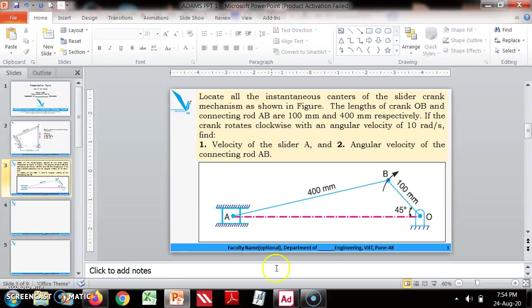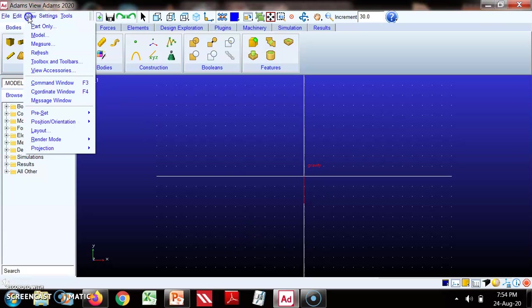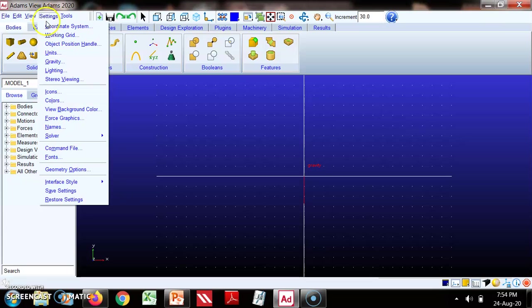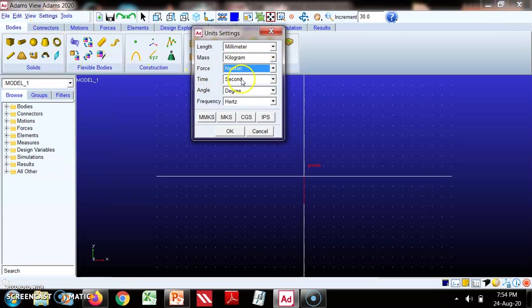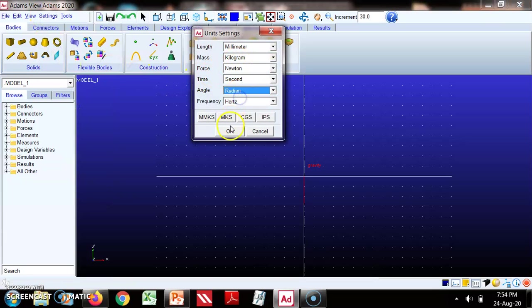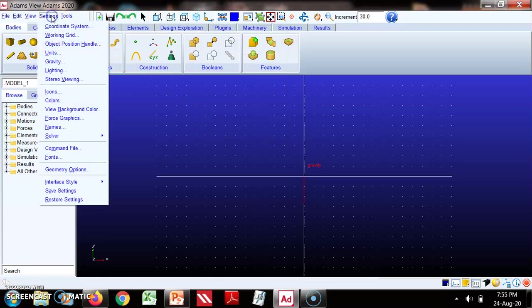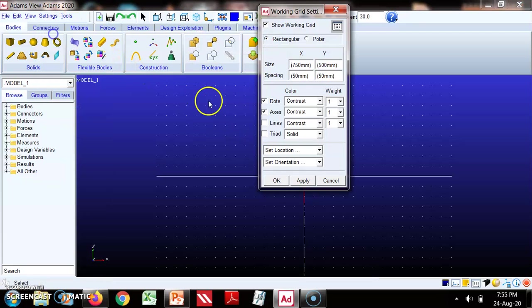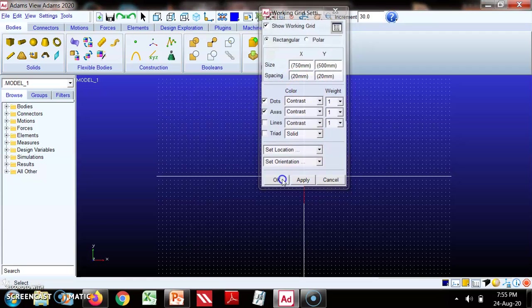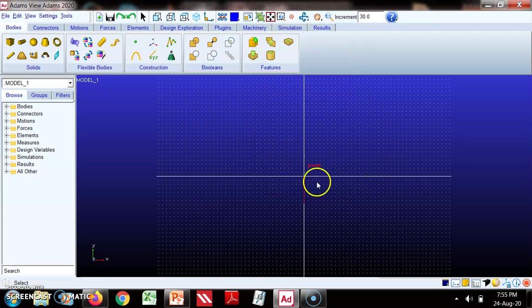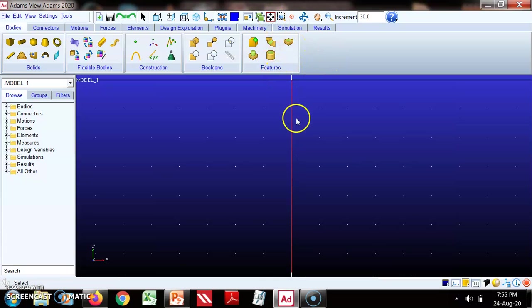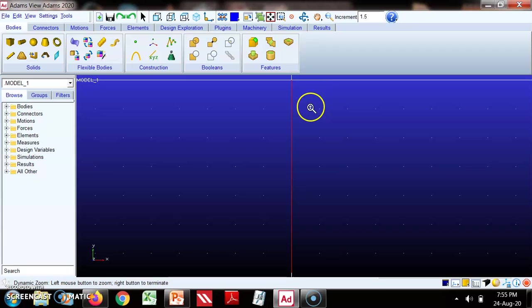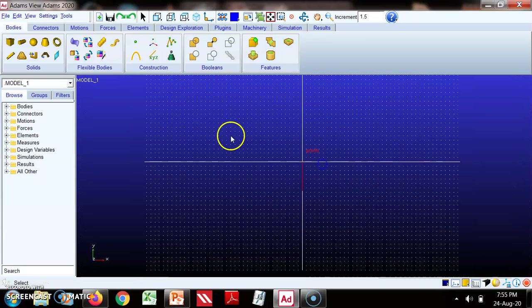Moving to ADAMS software, before that we will change the settings. You need to take care this is radian, then change the grid settings to 20 mm. We can make it more dense, okay this way.